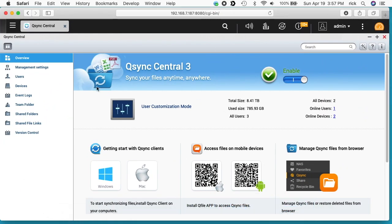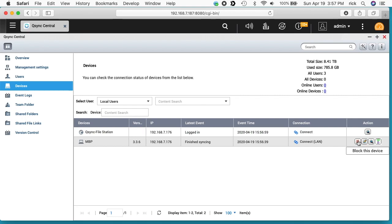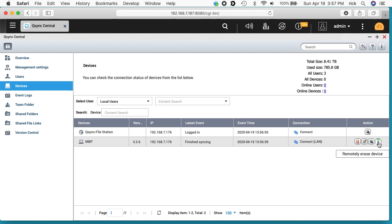We have qsync central here. We'll look at devices. And this will show the macbook pro now. We can block this device, edit settings, go to event logs, and remotely erase the device.